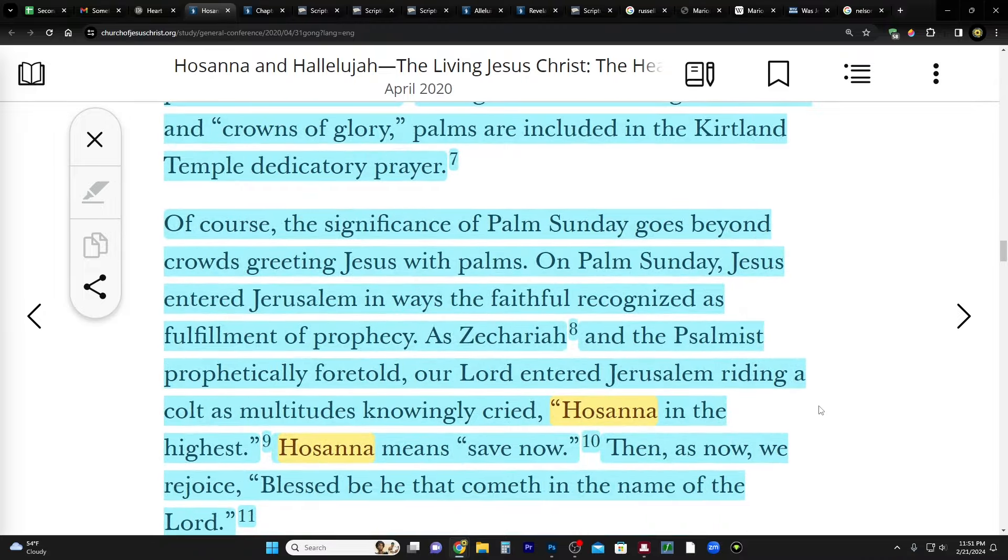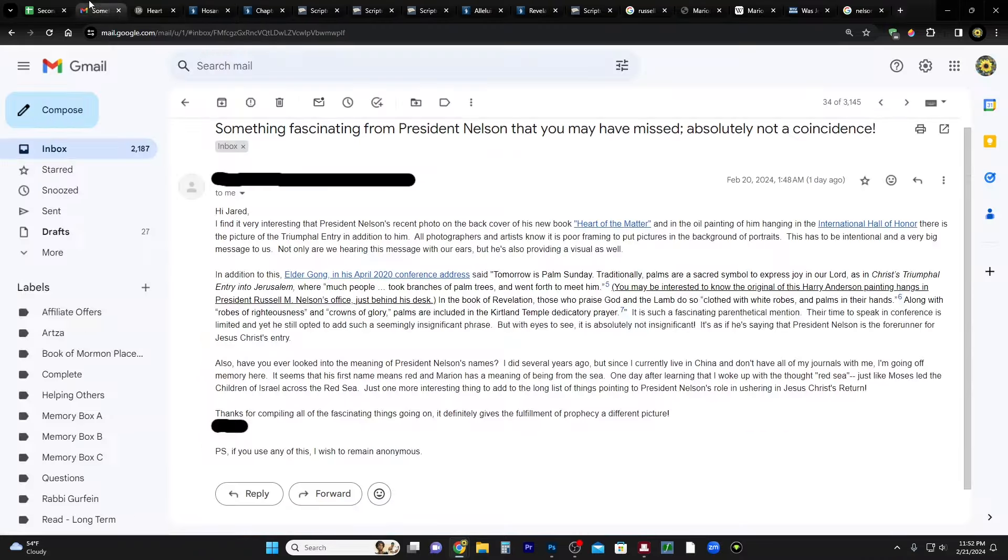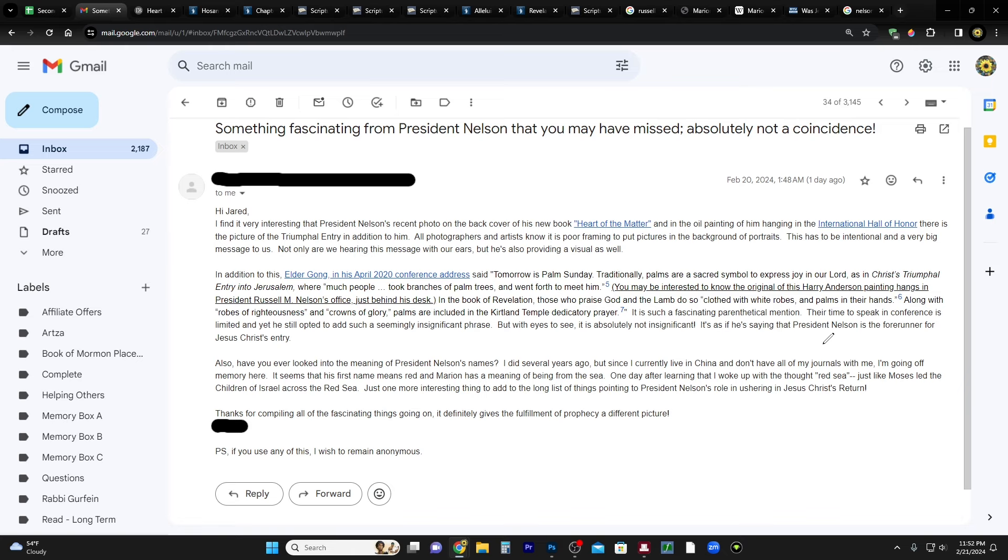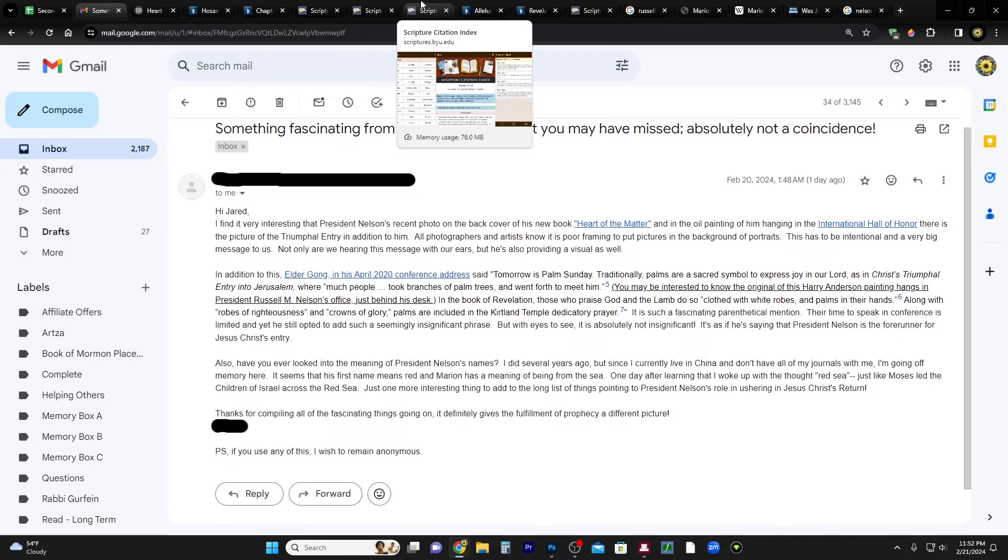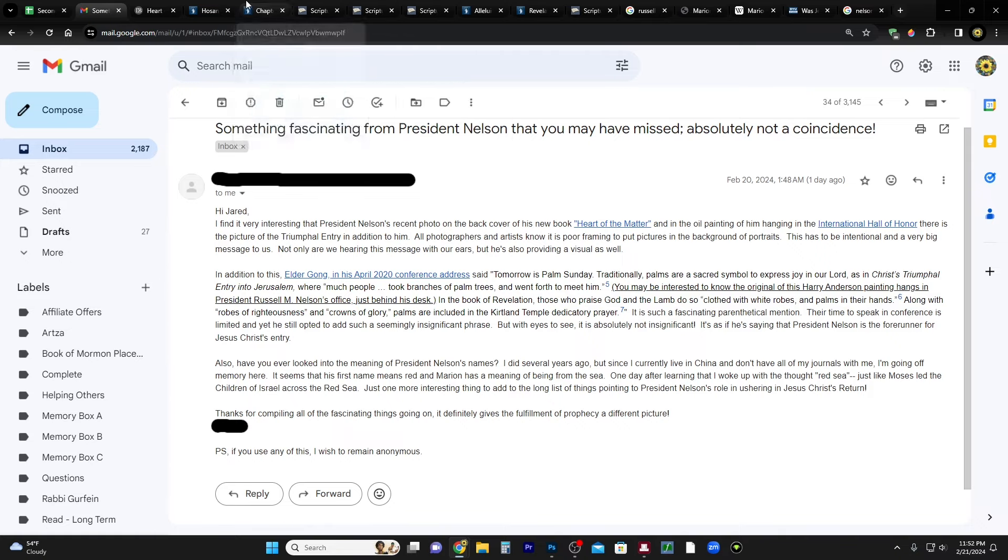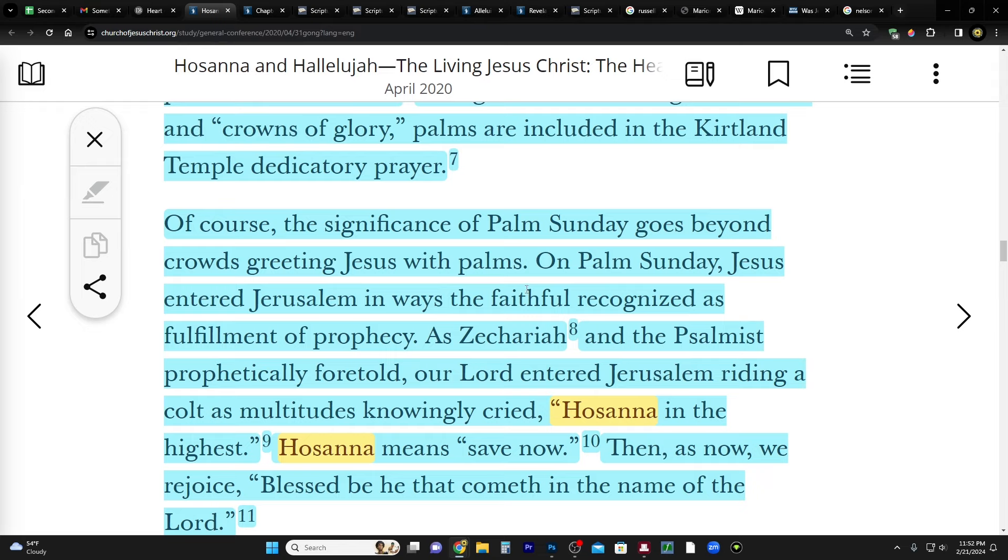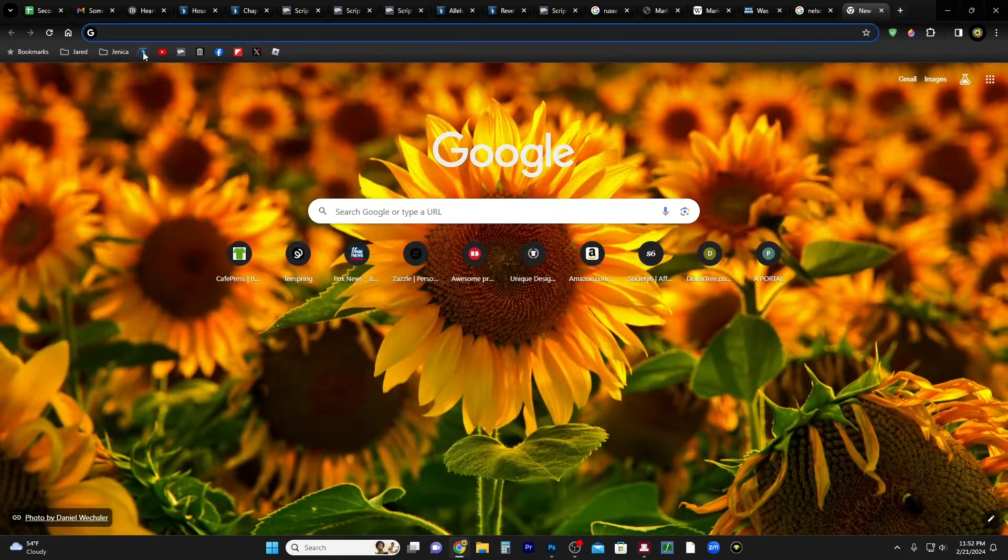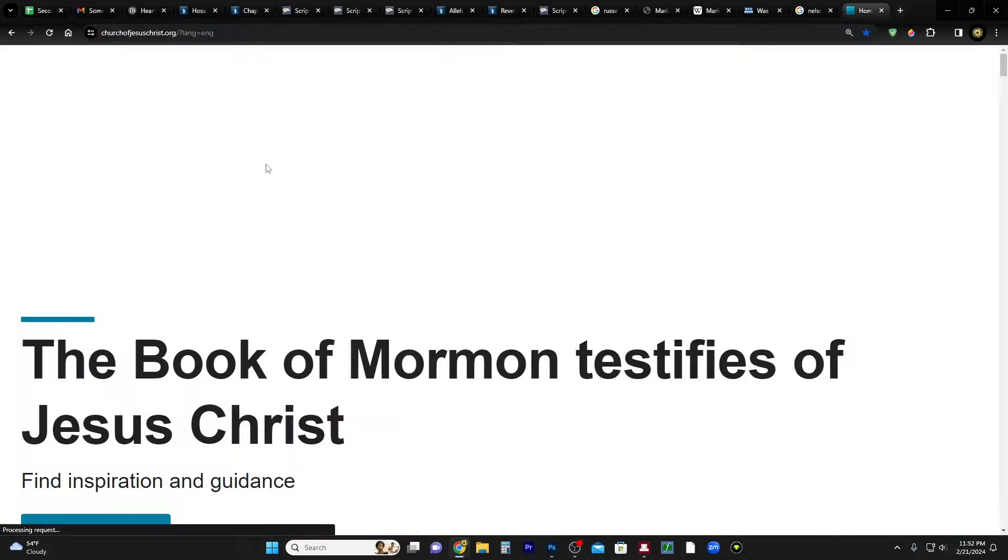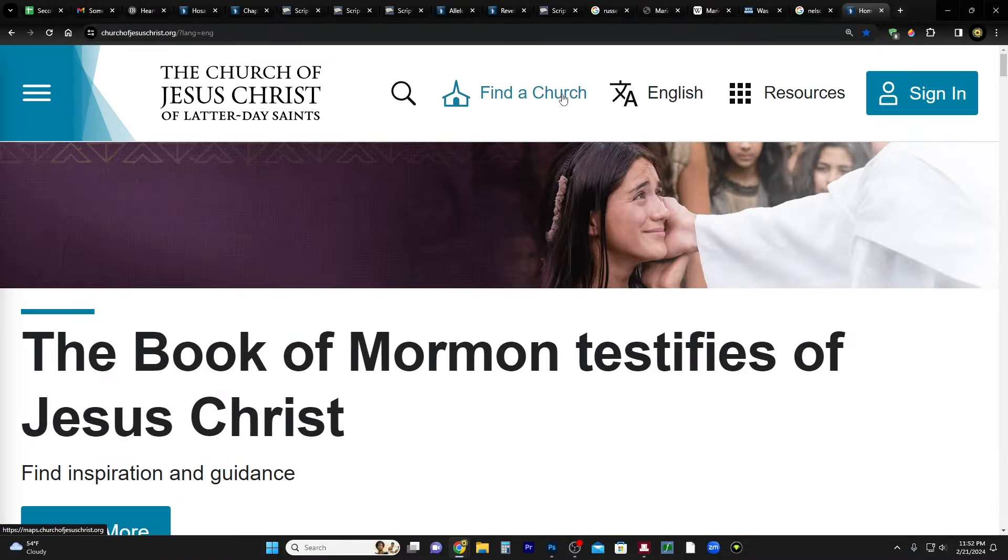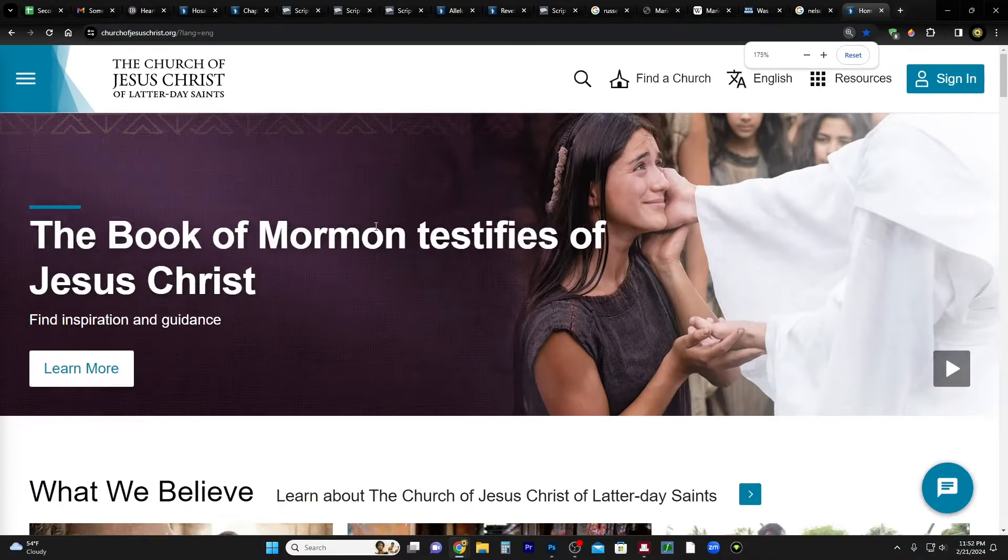So continuing, in the book of Revelation those who praise God and the Lamb do so clothed with white robes and palms in their hands. Along with robes of righteousness and crowns of glory, palms are included in the Kirtland Temple dedicatory prayer. Okay, so let's go back to Anonymous's email. They say it is such a fascinating parenthetical mention. Their time to speak in conference is limited, and yet he still opted to add such a seemingly insignificant phrase. But with eyes to see it is absolutely not insignificant. It is as if he's saying that President Nelson is the forerunner for Jesus Christ's entry at the second coming.